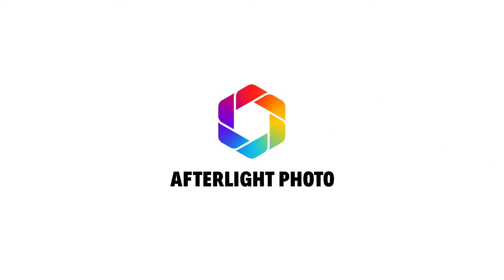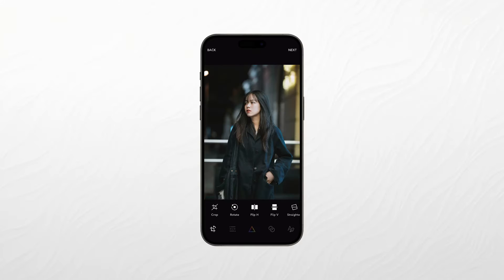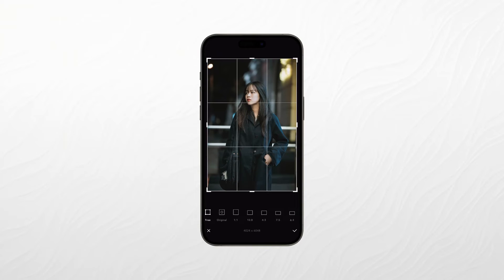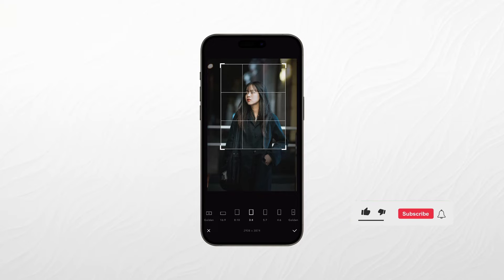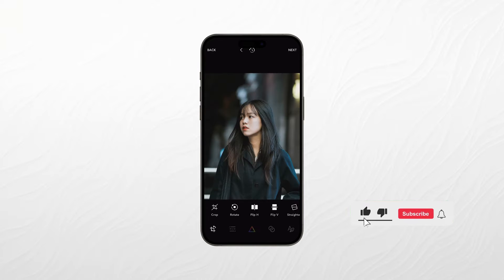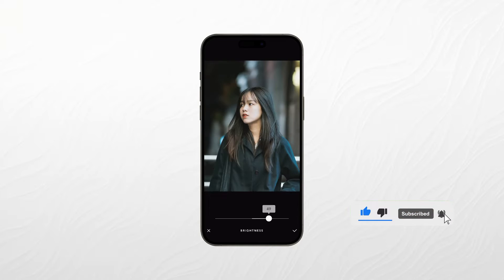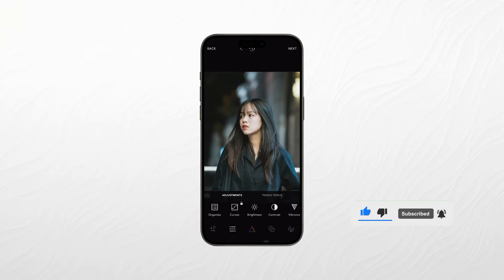Number five in our list, we have Afterlight Photo. Afterlight Photo is a user-friendly editing app that offers a straightforward approach to enhancing your photos. It may not have the bells and whistles of some of the other apps on this list, but its simplicity is its strength.